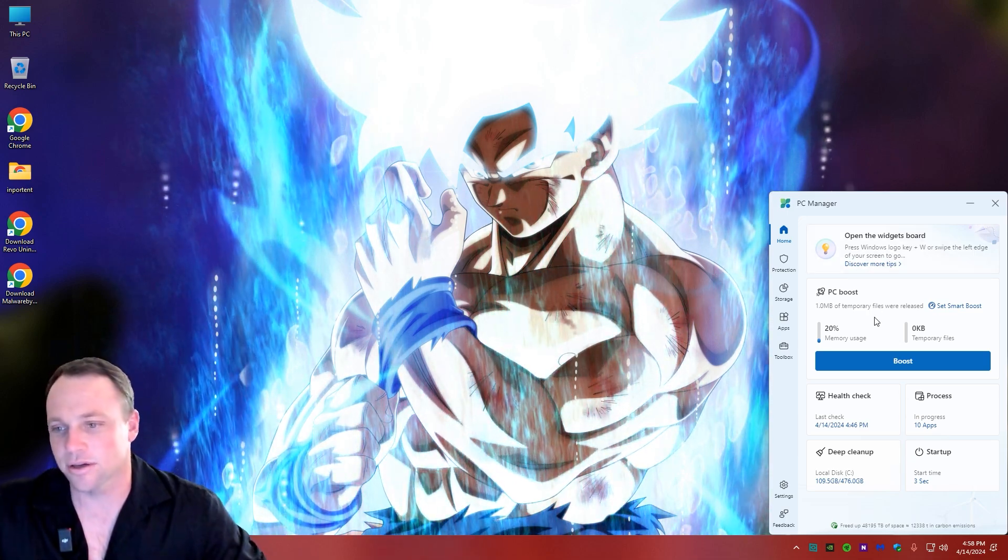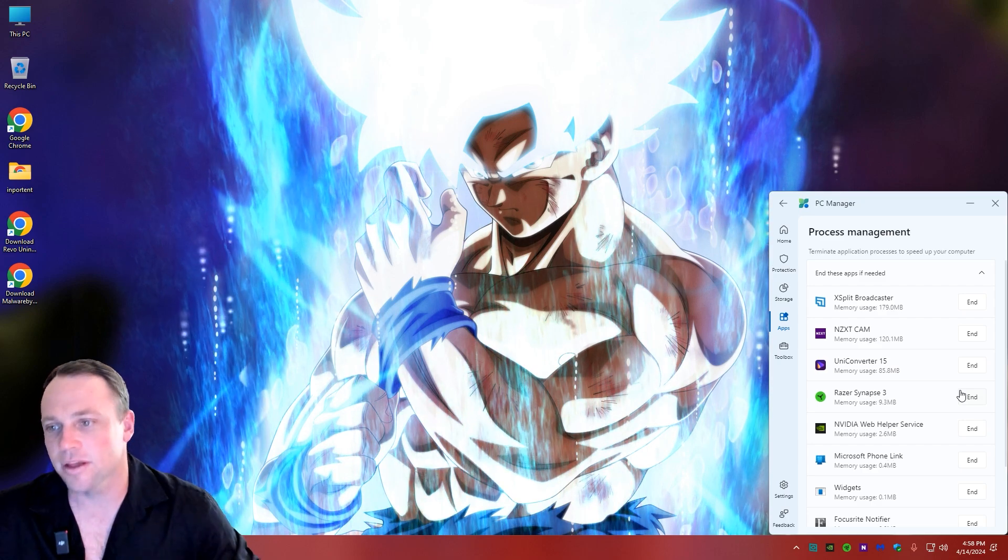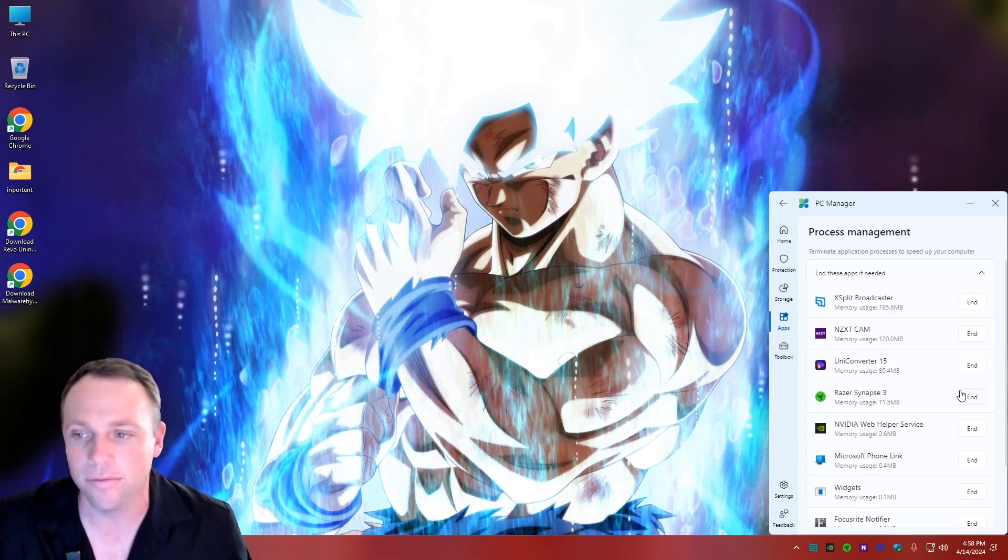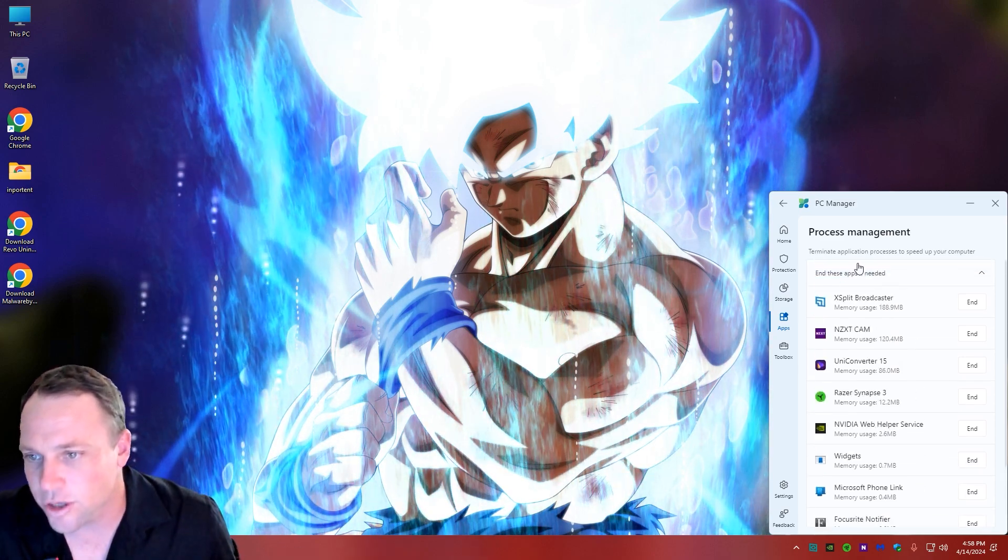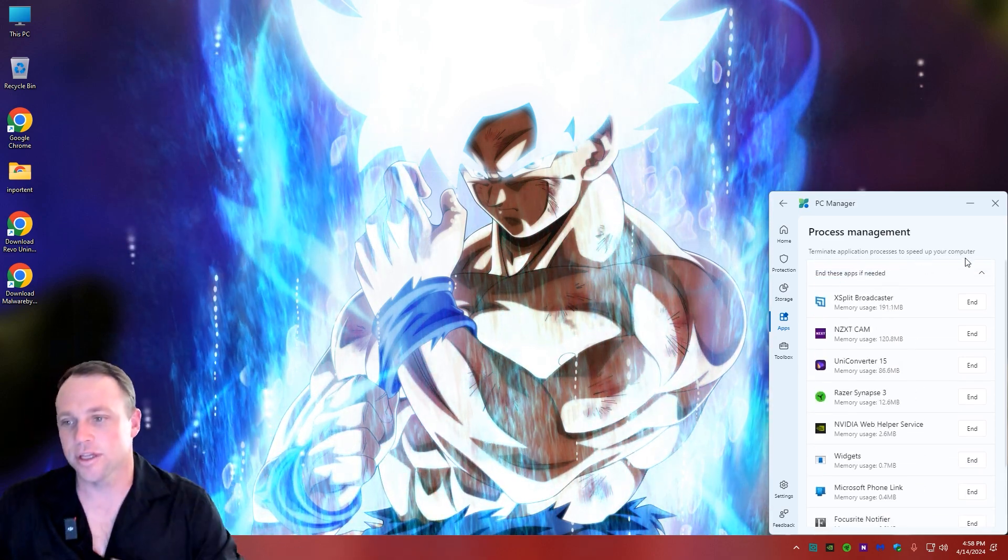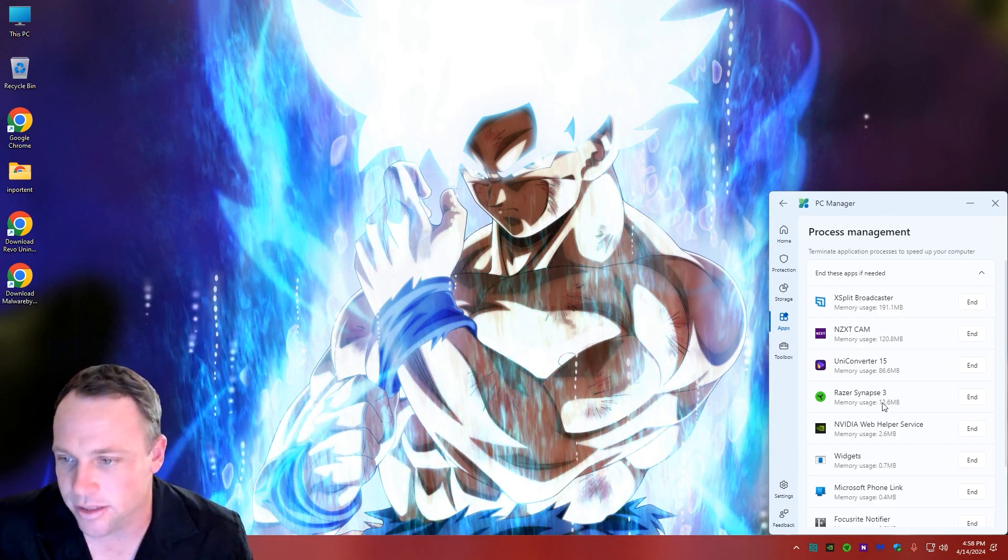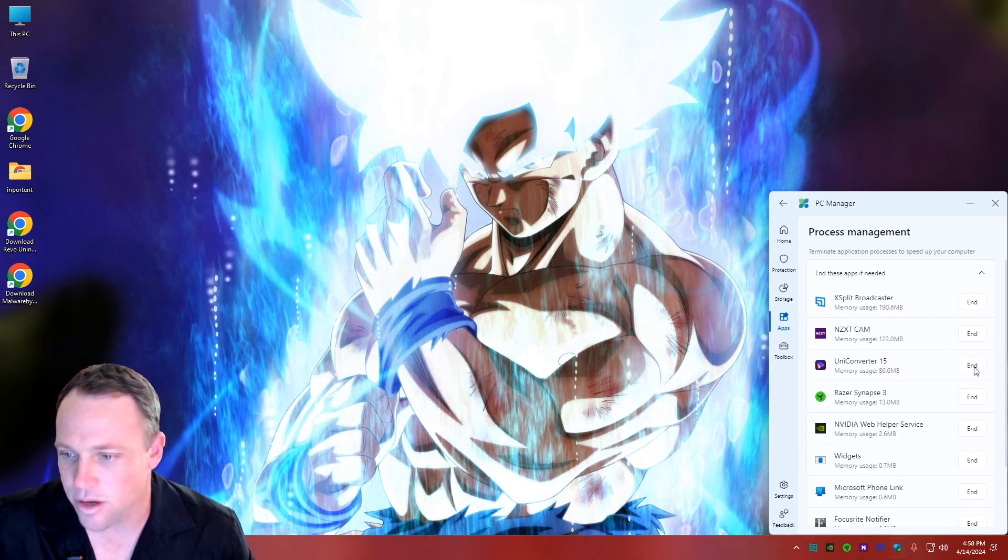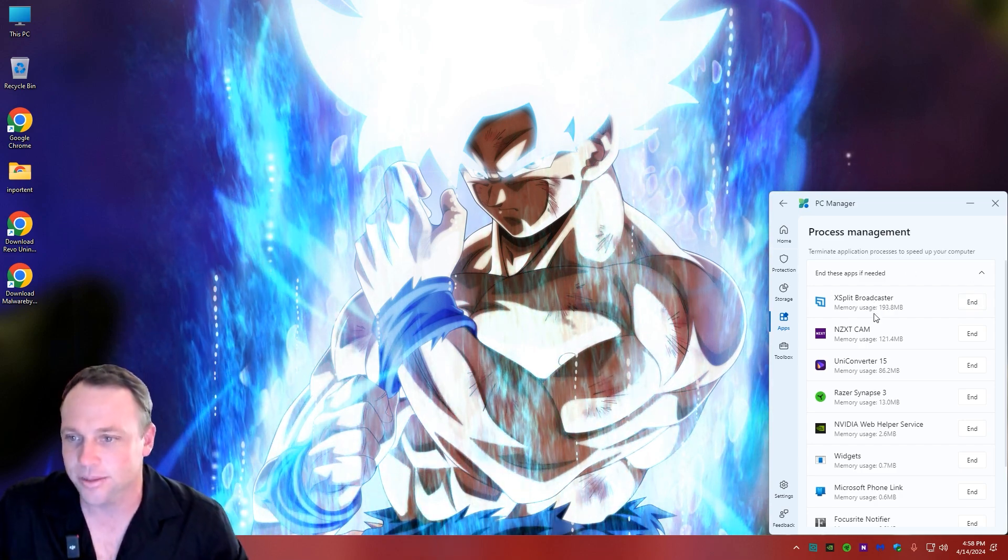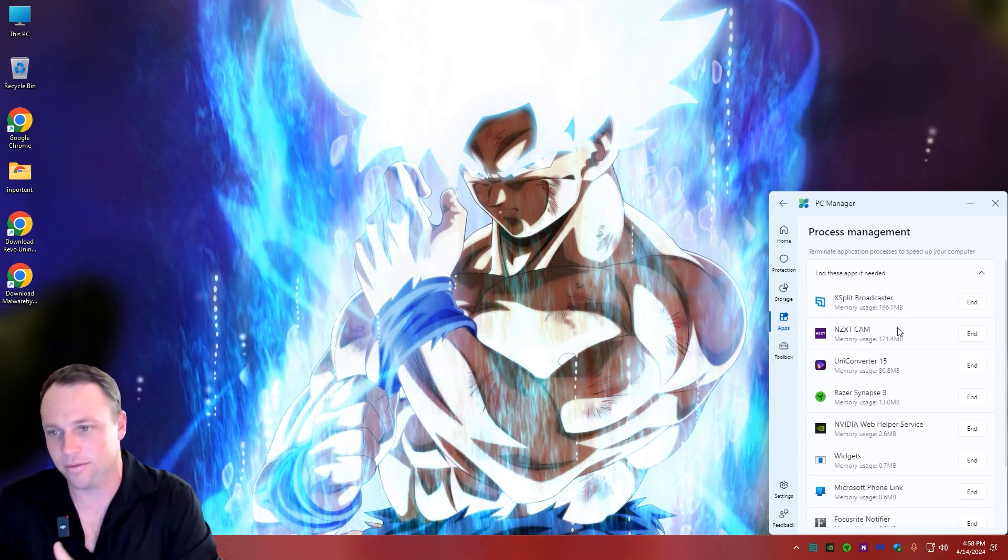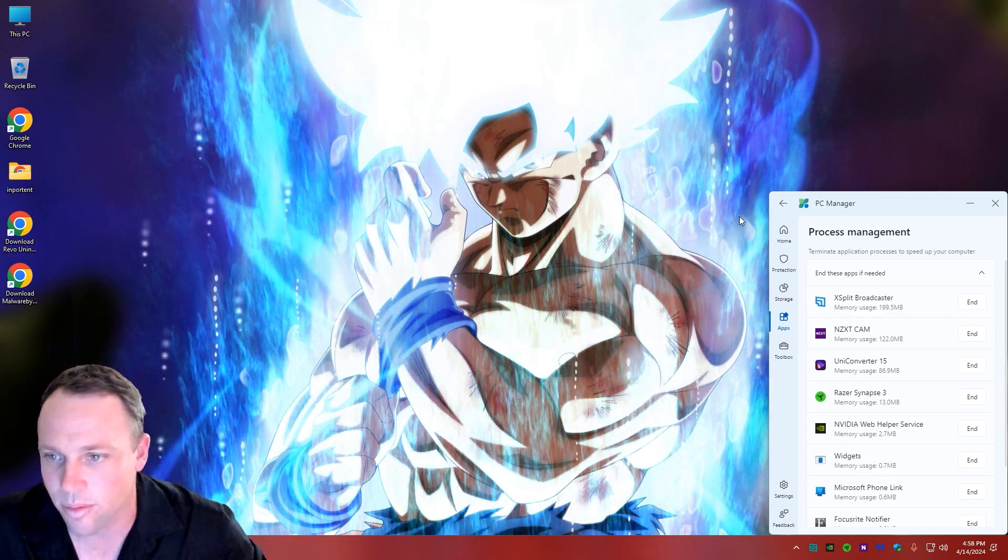Then we got the Processes, so if anything's running on your computer, kind of like Task Manager itself, you can just hit End right here for all the tasks that are running. It'll terminate application processes to speed up your computer. These are actual things that are running and you can see how many megabytes they're using or what they're doing. You can just say nope, bye-bye and close it out. I'm using XSplit - you can see 196.7 megabytes - it's going up in memory usage. You can just stop the processes, which is cool.